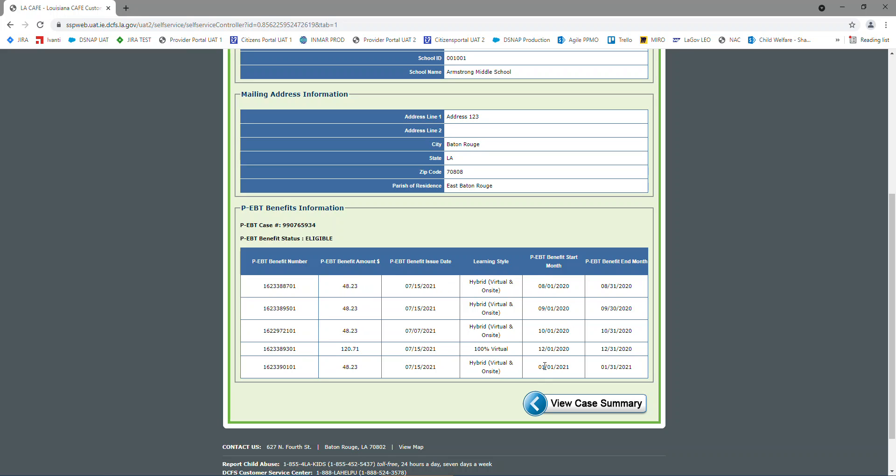So it's very important to pay attention to the PEBT amounts and the learning styles. And your months, and like I said, if you have a question on why your child did not receive benefits for a specific month,